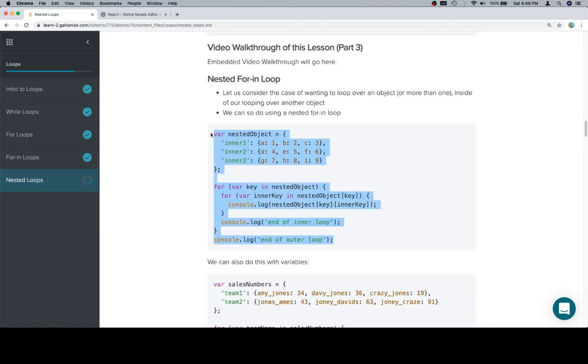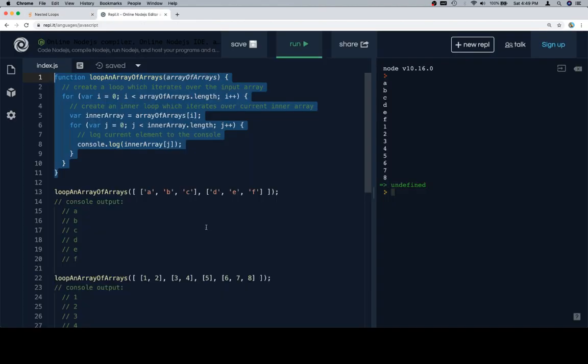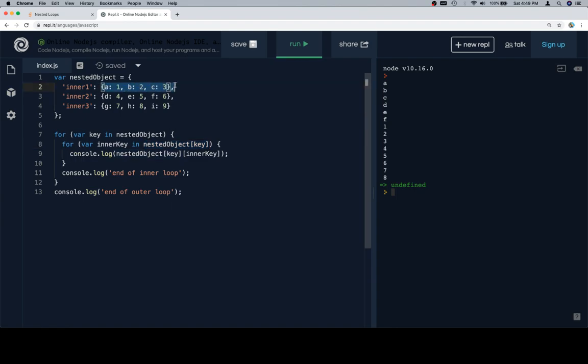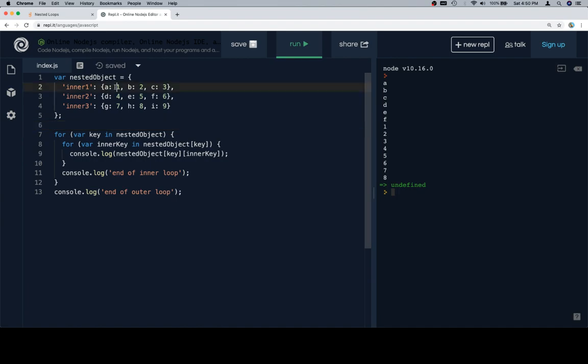So relatively similar to the idea that we just described with a nested for loop, we just nest a for-in loop inside another for-in loop. So key in nested object, and inside of that variable inner key in nested object at key. So this gives us the value of the object over which we were iterating, which is essentially going to be like this value first, then this, and then this. Then nested object at key at inner key is going to give us each individual value.